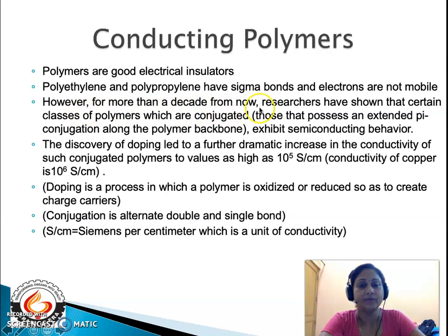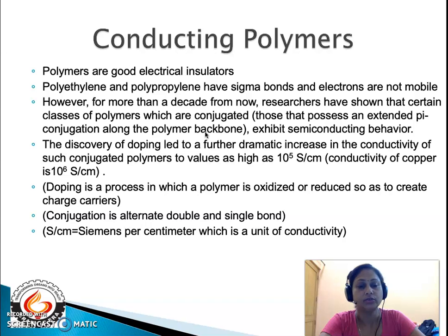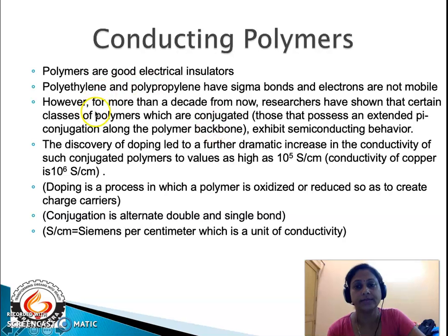For more than a decade, researchers have shown that certain classes of polymers which have conjugation exhibit semiconducting properties. What is conjugation? It means organic molecules which have alternating double and single bonds. The most classic example of an organic molecule showing conjugation is benzene — a highly conjugated system having three double bonds with alternating single and double bonds. So polymers which exhibit semiconducting behavior must have conjugation.